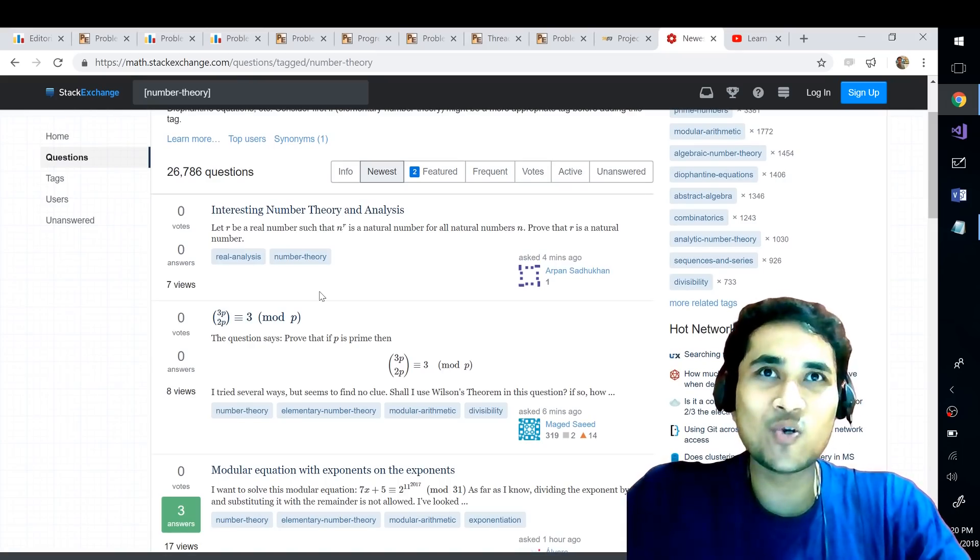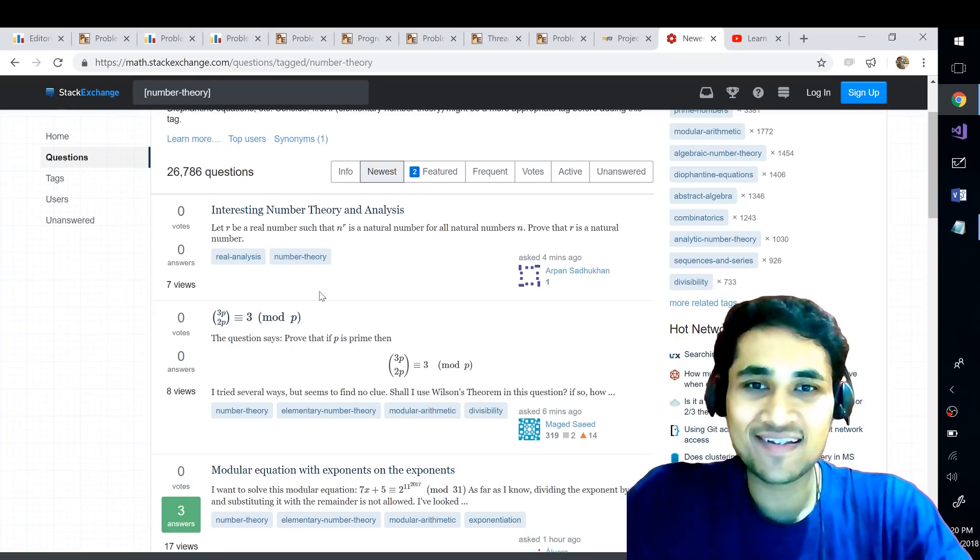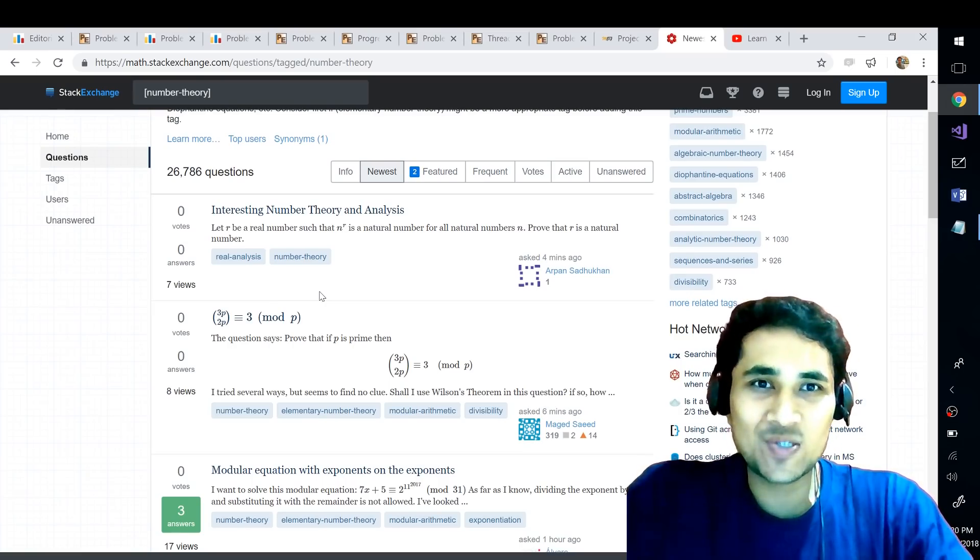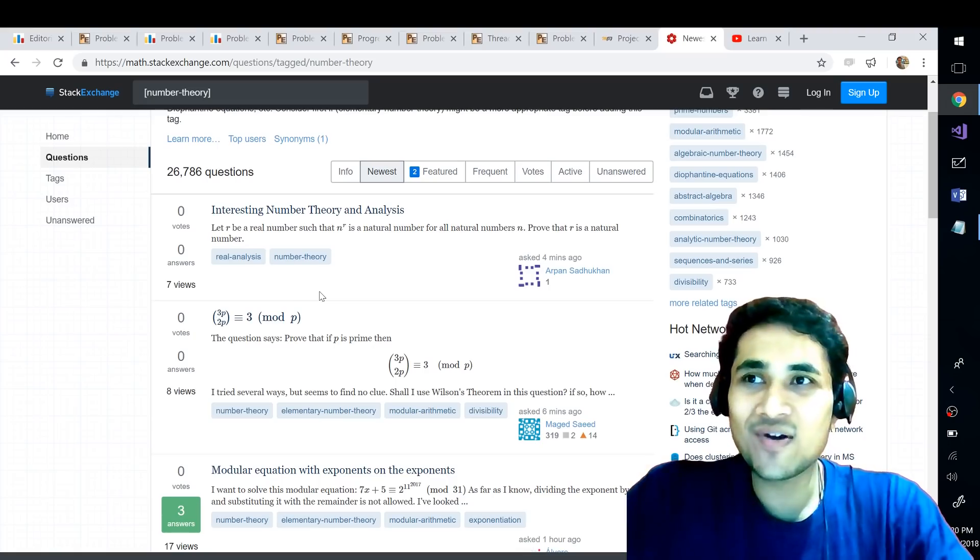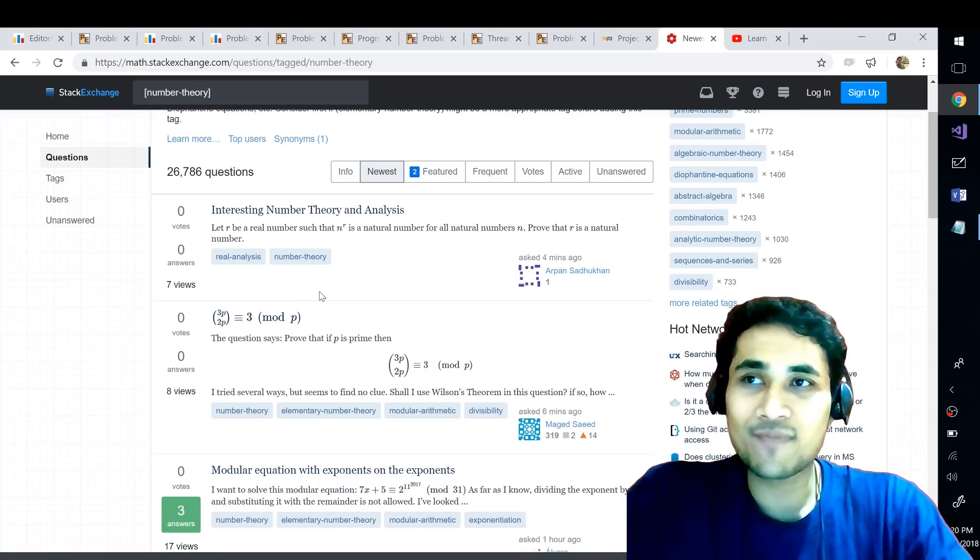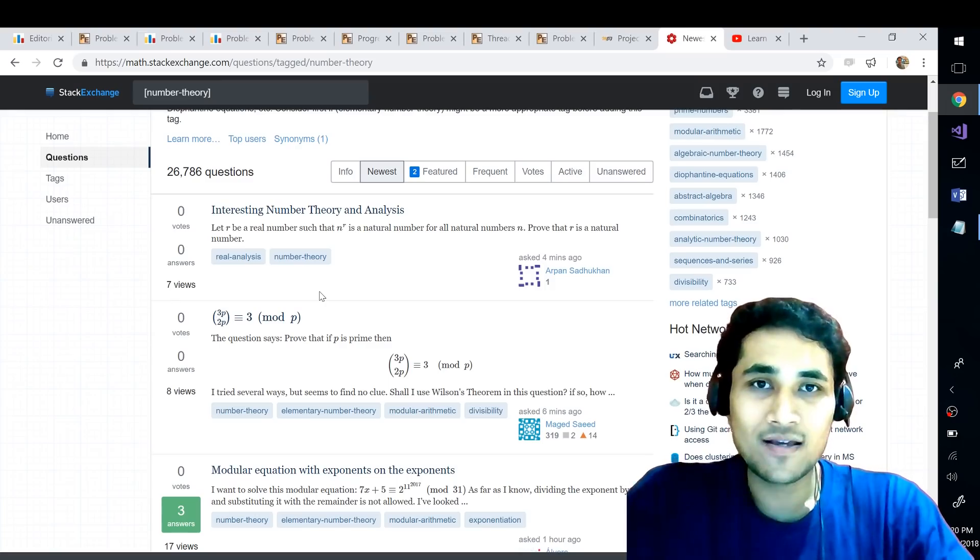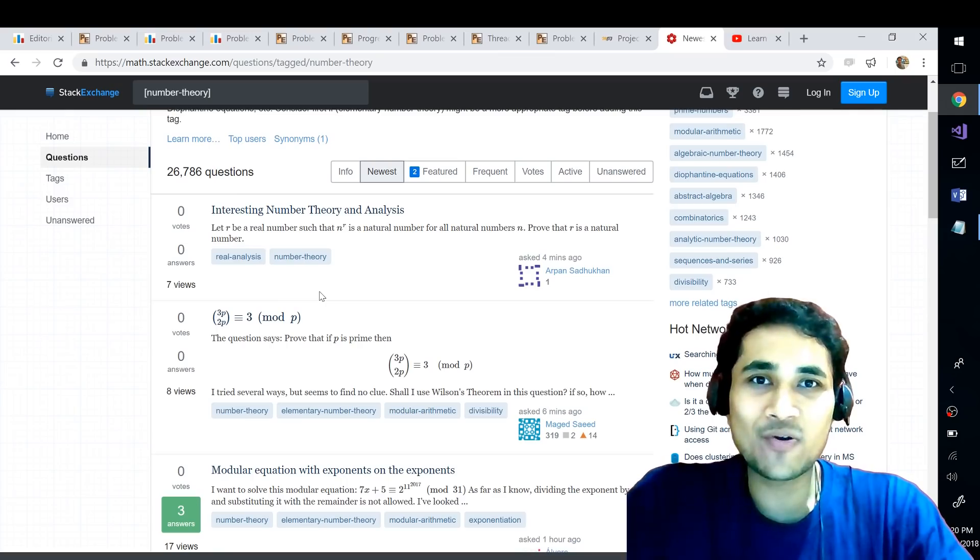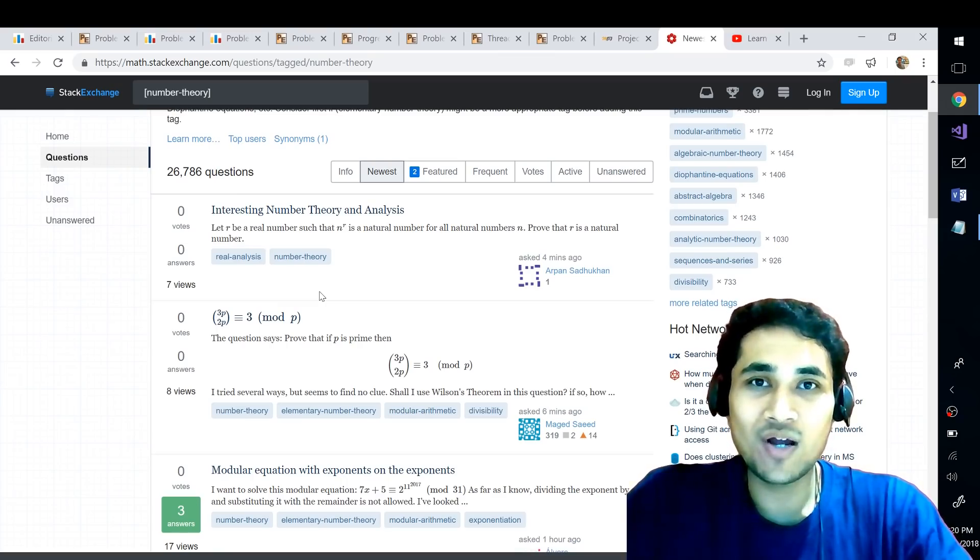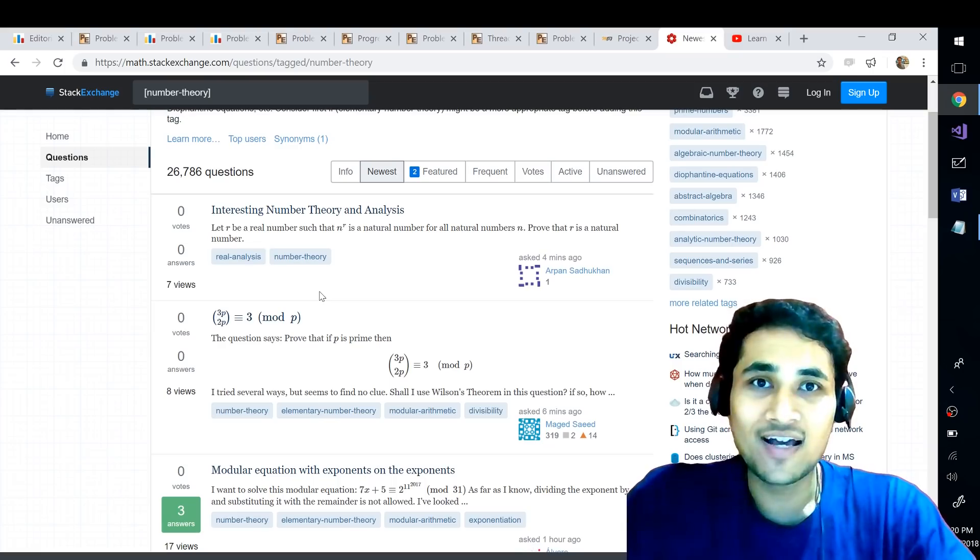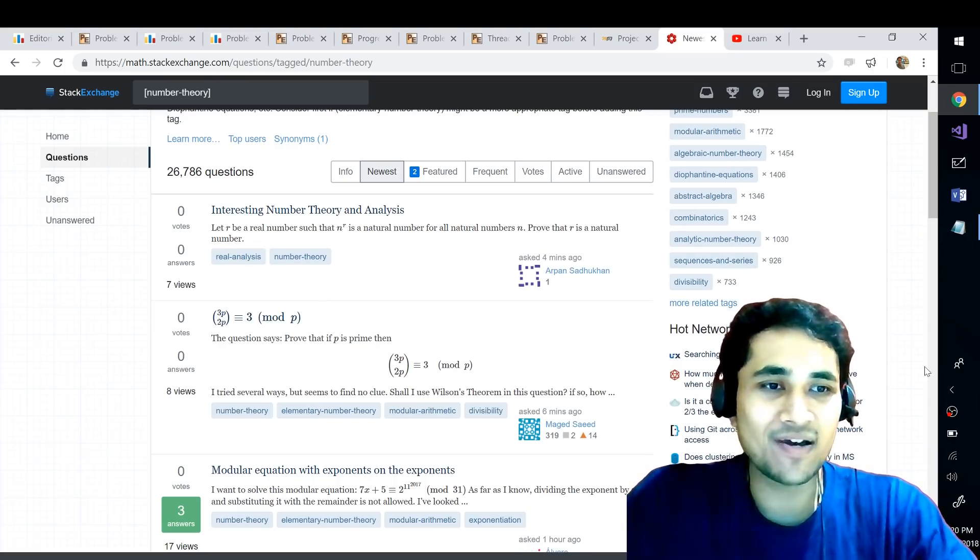So these are the two websites that come to my mind when you talk about mathematics and programming. I hope these two resources will be super useful to you and it gets you started with your journey towards becoming good at mathematics. So if you like this video please hit the like button, subscribe to my channel and let me know in comments what do you think about this video and what are some of the topics that you want me to work at. I will see you next time guys, bye bye.